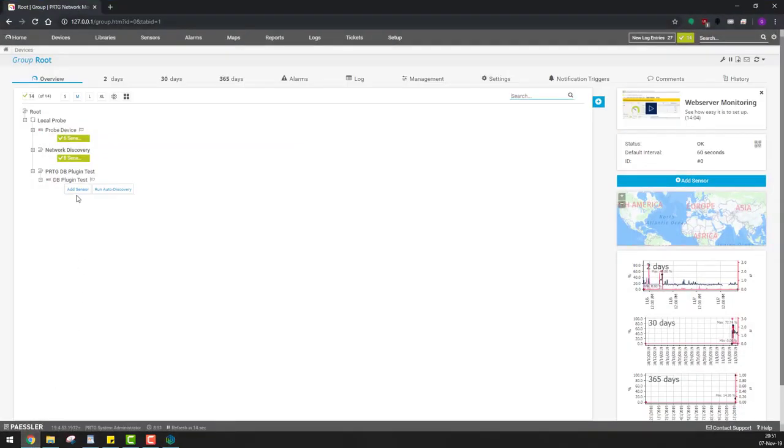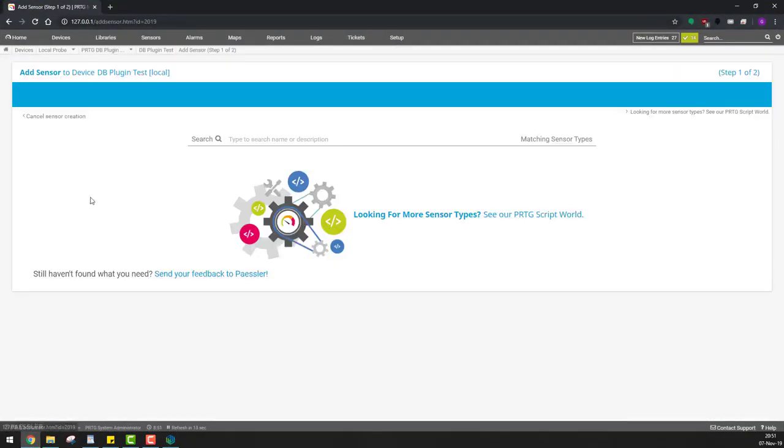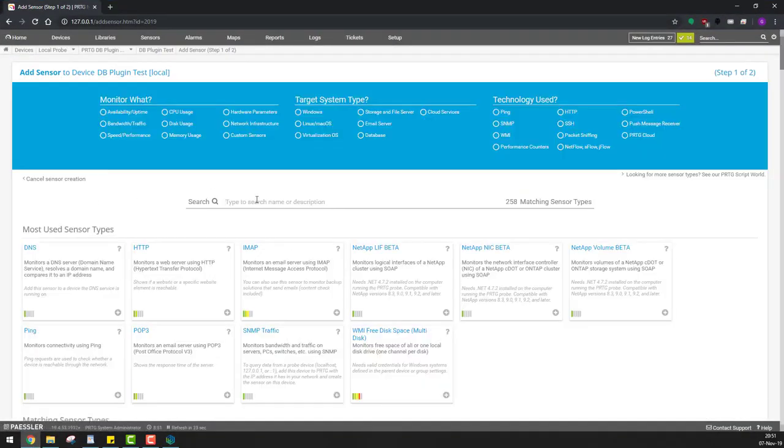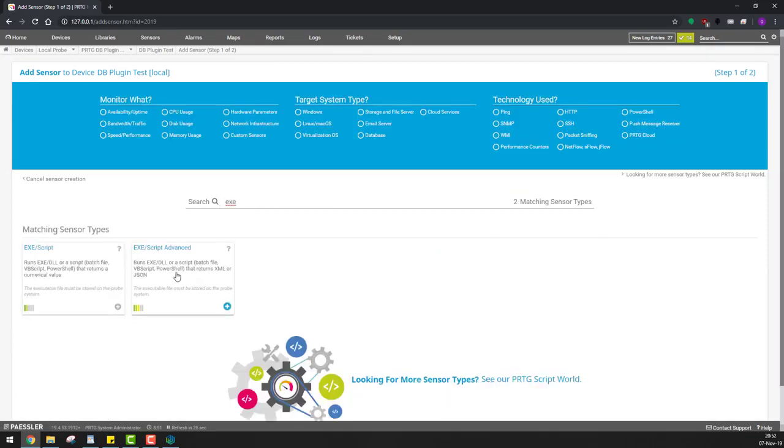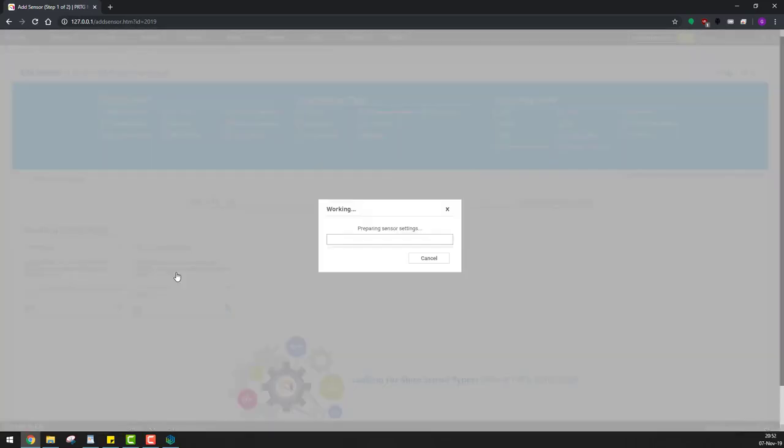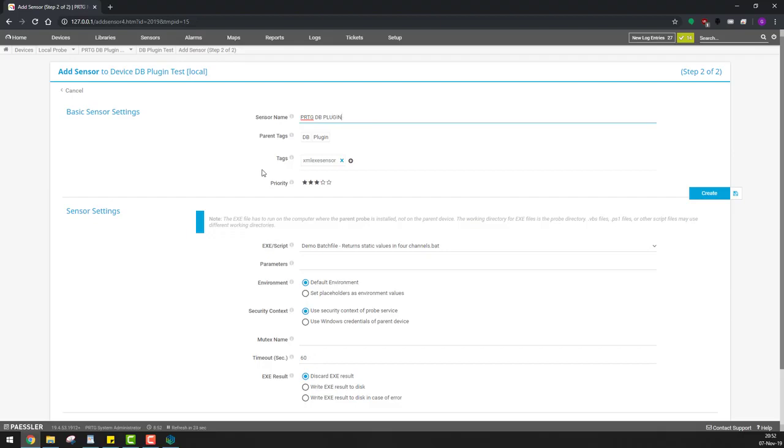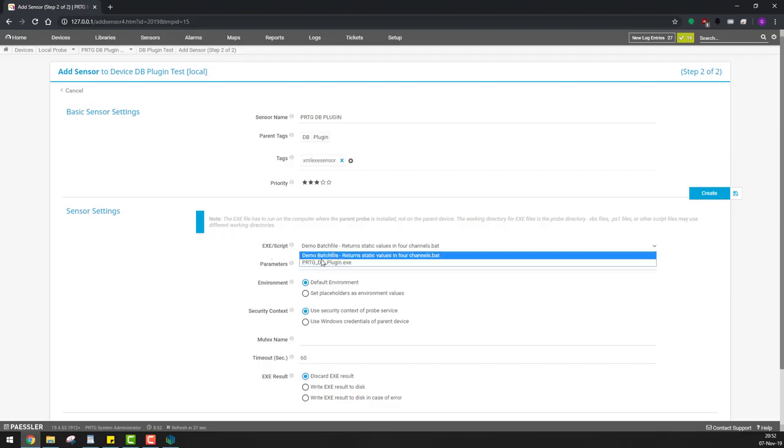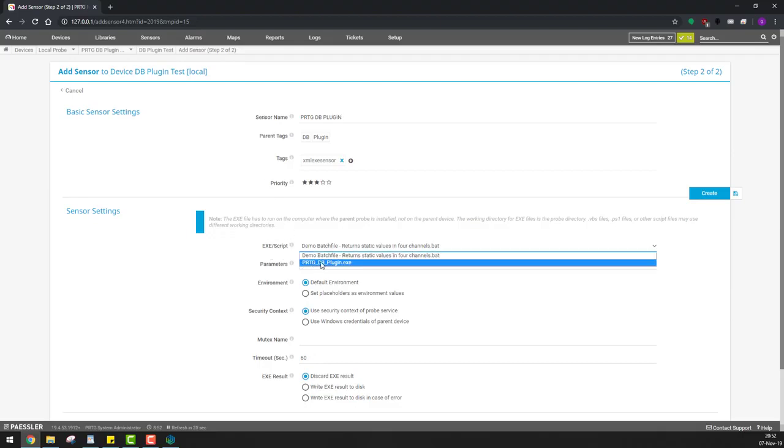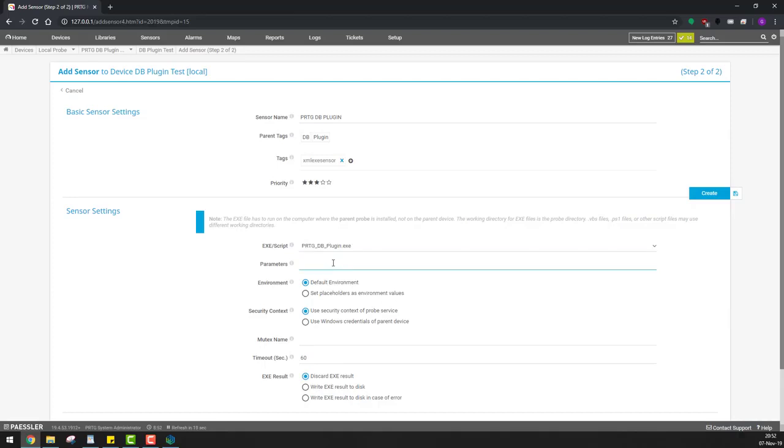From here, we need to create a new sensor. We're going to use the executable and script advanced sensor. We're going to give it a name. Let's say PRTG DB plugin. We need to select the executable of PRTG DB plugin and paste the parameters we had earlier.